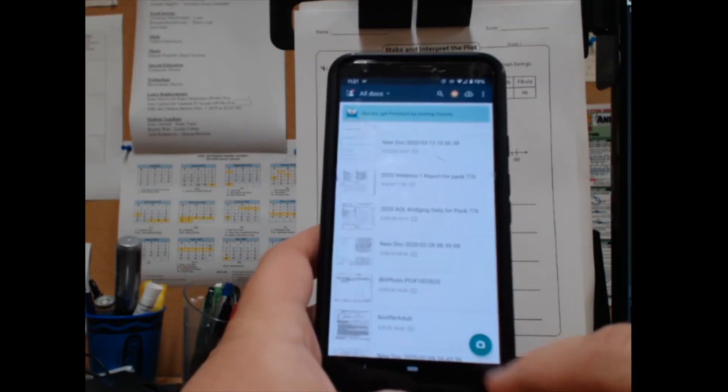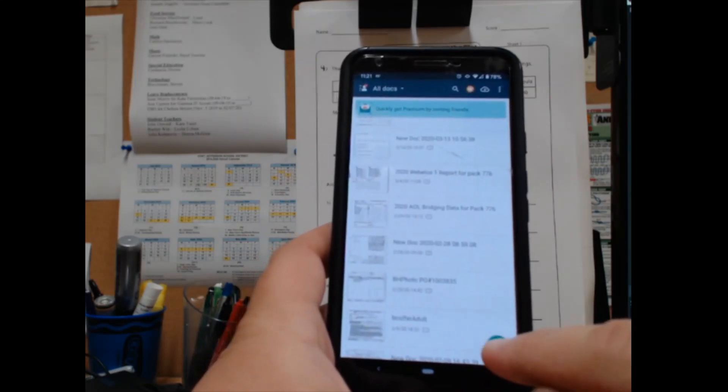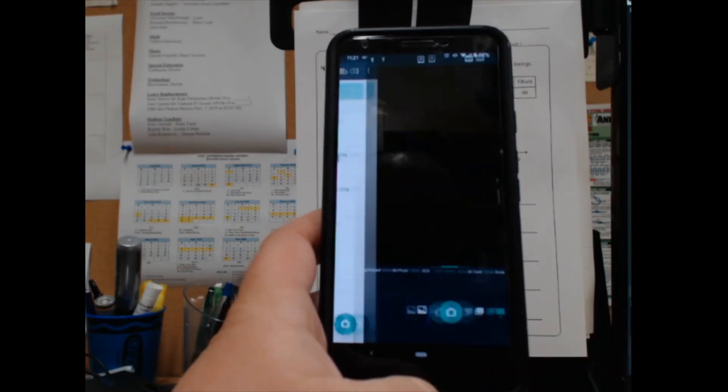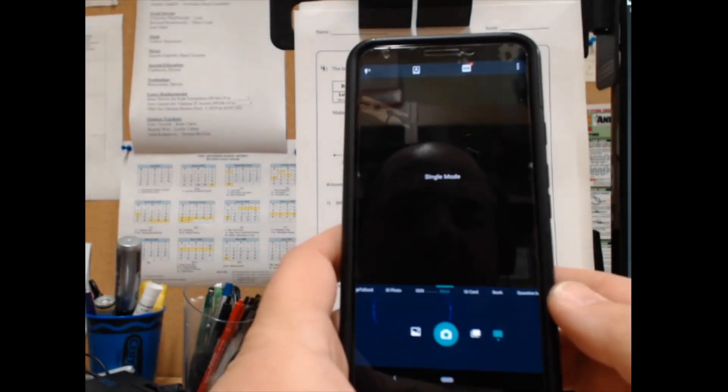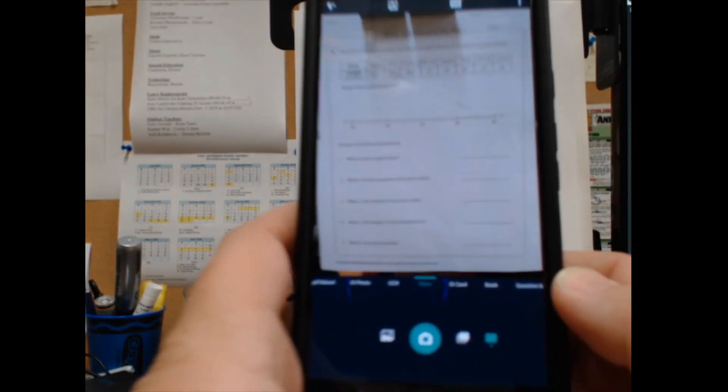For now we're going to do a new document, so I'll hit the camera button. You don't have to get the whole document right in the page, but it helps to have a little bit on the outside there, just like you see here. I'll hit the camera button.